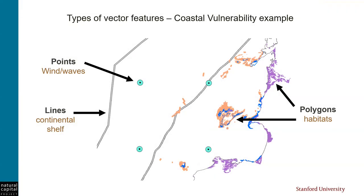Most of the data that is used by InVEST models are rasters, but most models also have vector data as either required or optional input. A vector layer may contain either points, lines, or polygons. The Coastal Vulnerability Model provides a good example of all of these.